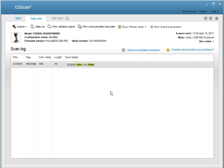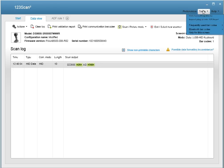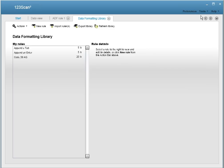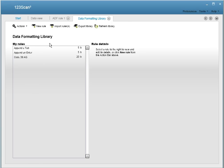And for power users, if you want direct access to the ADF library, go to tools, data formatting library, and from here, you can take a look at all the ADF rules you've saved. You can import rules, export rules, and delete rules. And this concludes the tutorial on advanced data formatting rules using 123SCAN2.